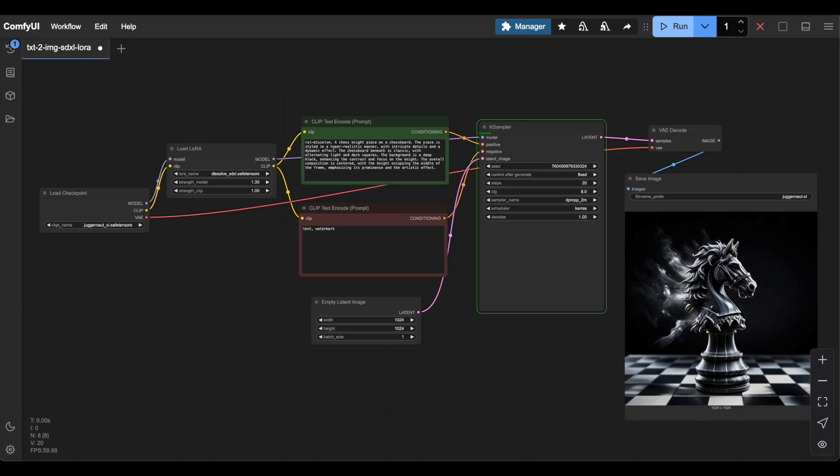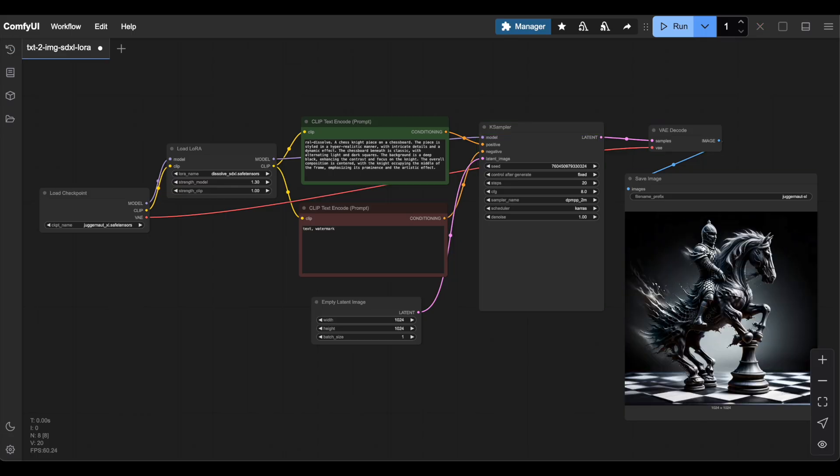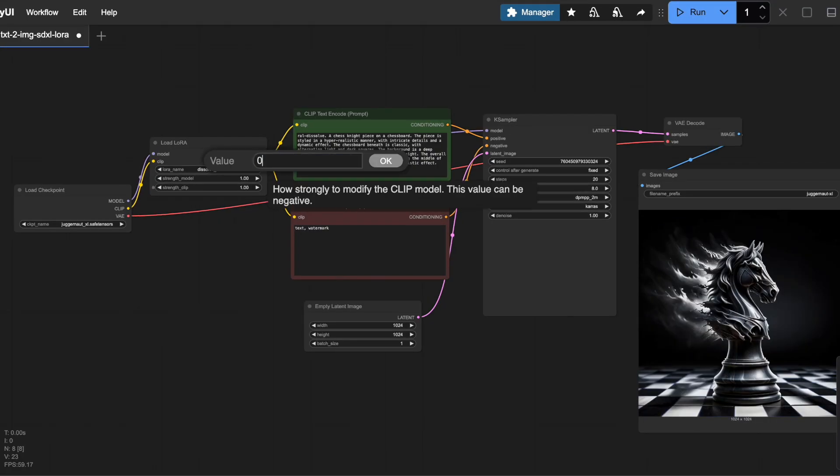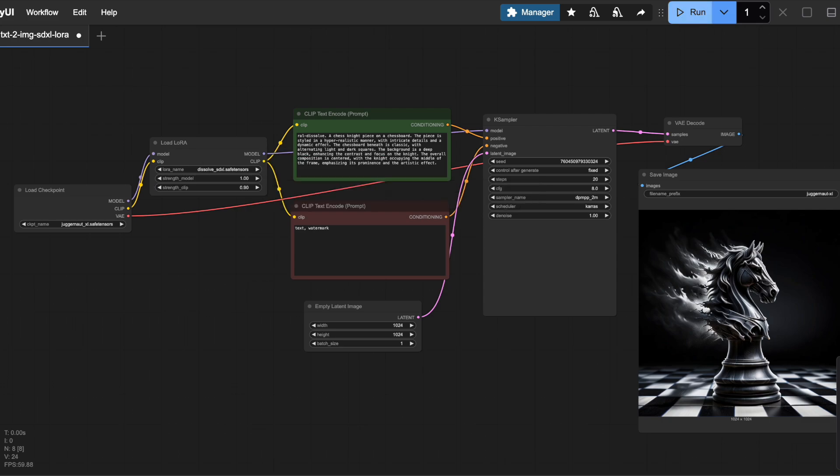A higher value, like 1 or above, means the LoRa's visual characteristics are applied more intensely. A lower value, like 0.5, applies the effect more subtly. The strength clip parameter controls how much the LoRa modifies the clip model, which handles text encoding.